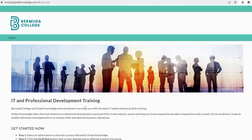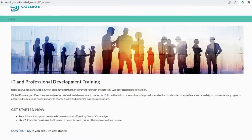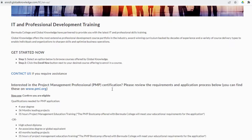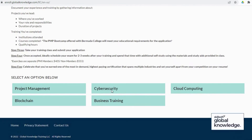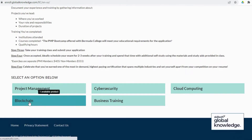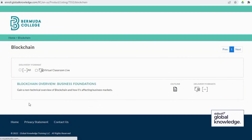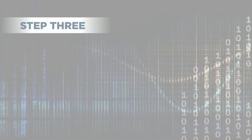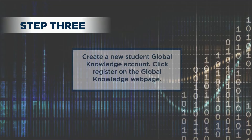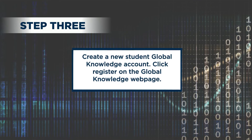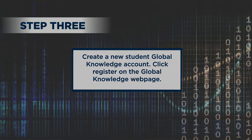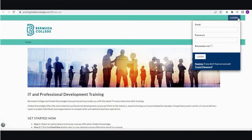For example, if you are interested in blockchain, click the blockchain tab to access the schedule and to download the outline. If you are a new Global Knowledge student, you will need to create a student account by clicking the Register link.